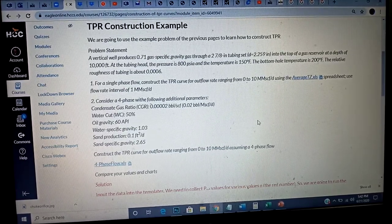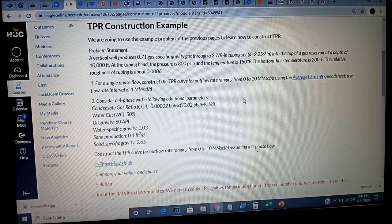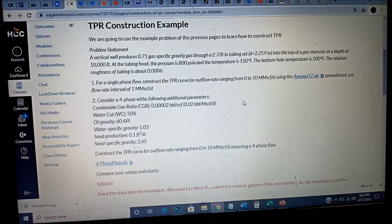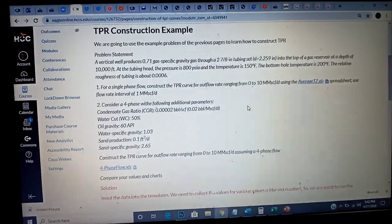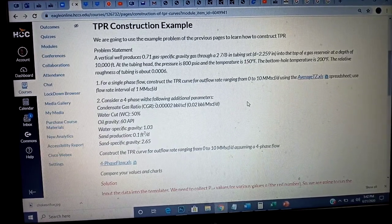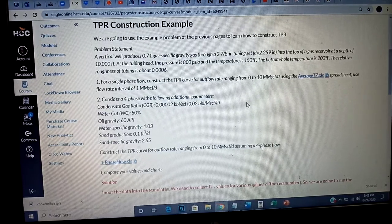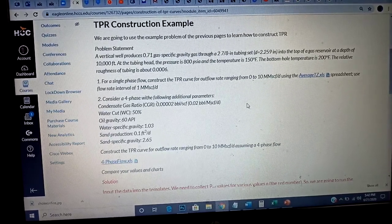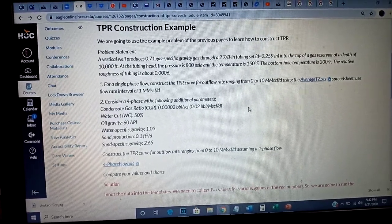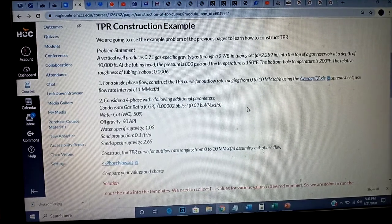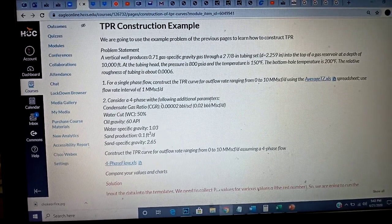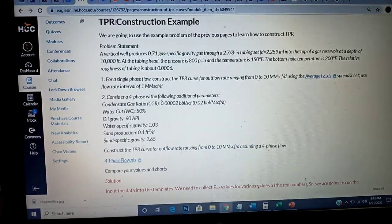There are two particular scenarios we're going to consider. First, we're going to assume only a single phase is flowing — that is, only gas flowing from the bottom to the surface. The second assumption is that four phases are flowing at the same time: gas, water, condensate, and sand flowing together. For that second part, I'm going to construct the TPR, the tubing performance relationship curve.